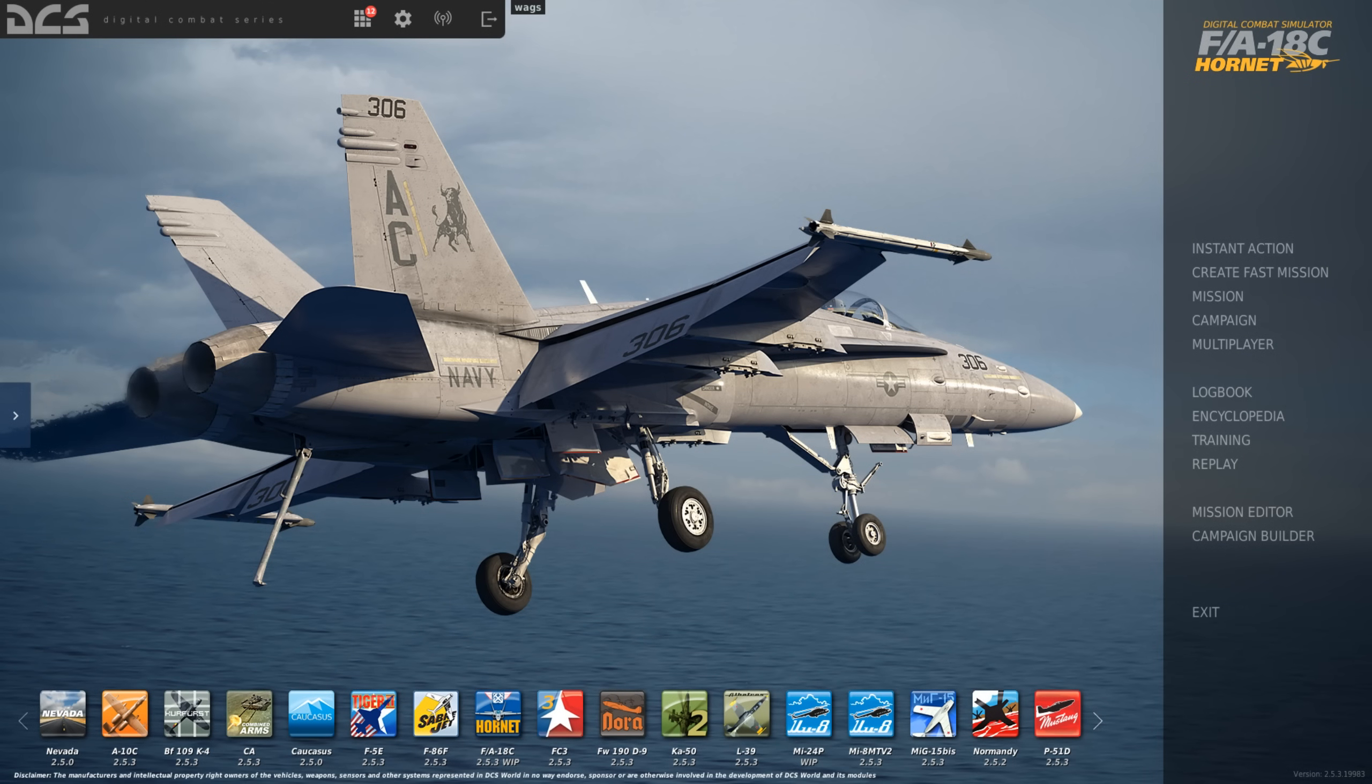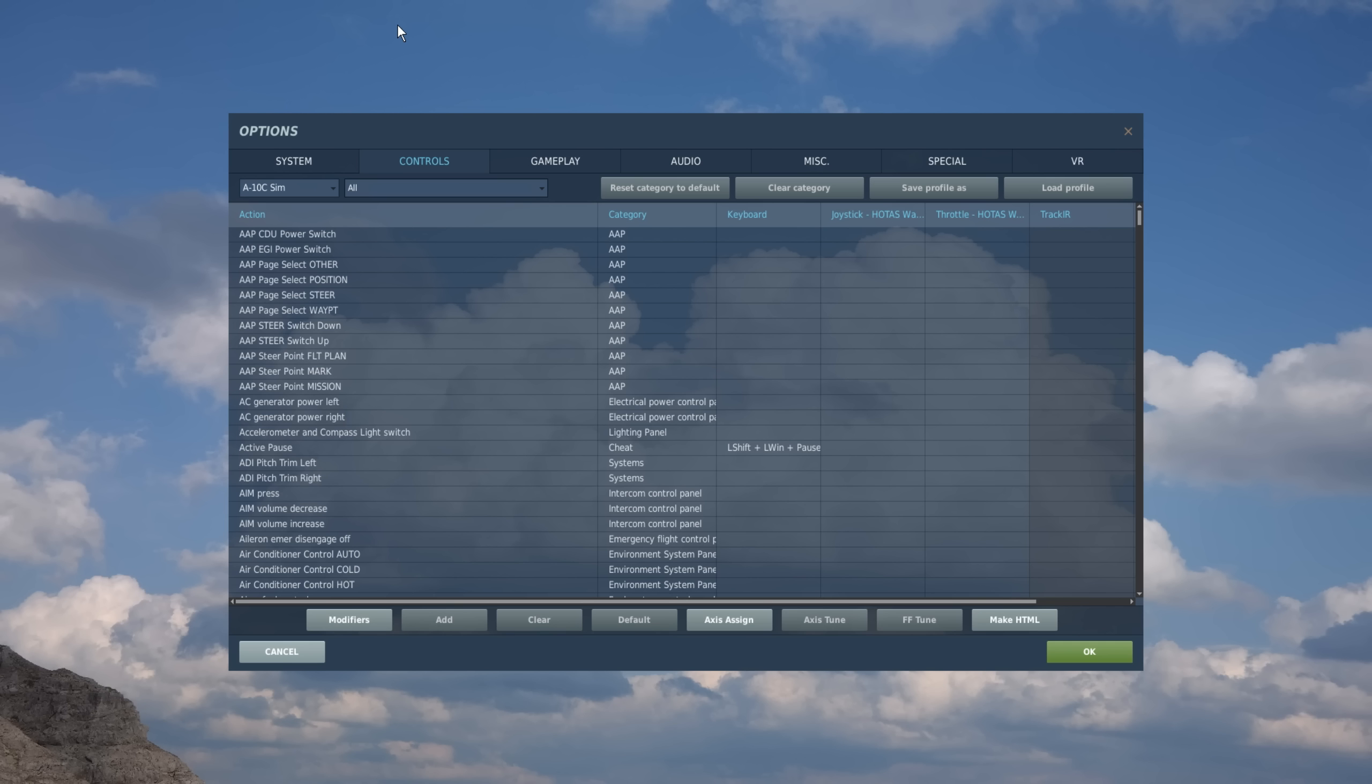The first thing I want to do, I'm going to select the gear icon here at the top, and this will bring us to the options page. Now here on the option page, we have different tabs, and I want to make sure I'm on the controls tab for what we're going to do.